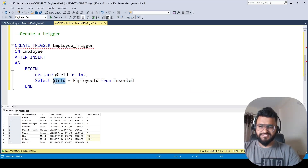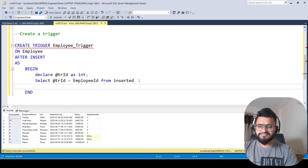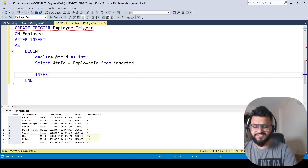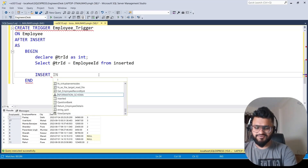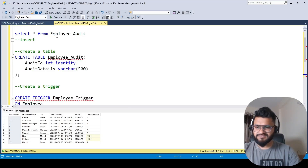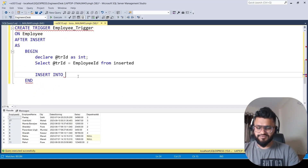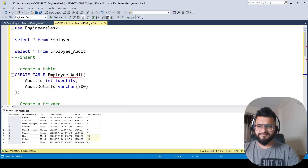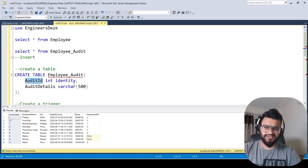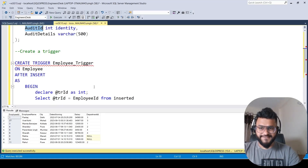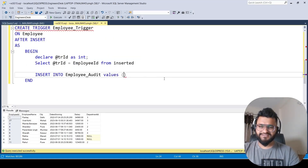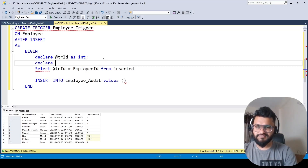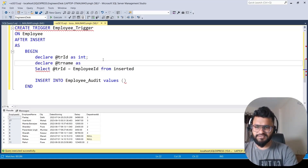Now that we have @tr_id, we'll insert a value into the audit table. We write INSERT INTO employee_audit, then VALUES for audit_details — since audit_id is an identity column it populates automatically. Let's also declare a temporary variable @name of varchar type to store the employee name as well.